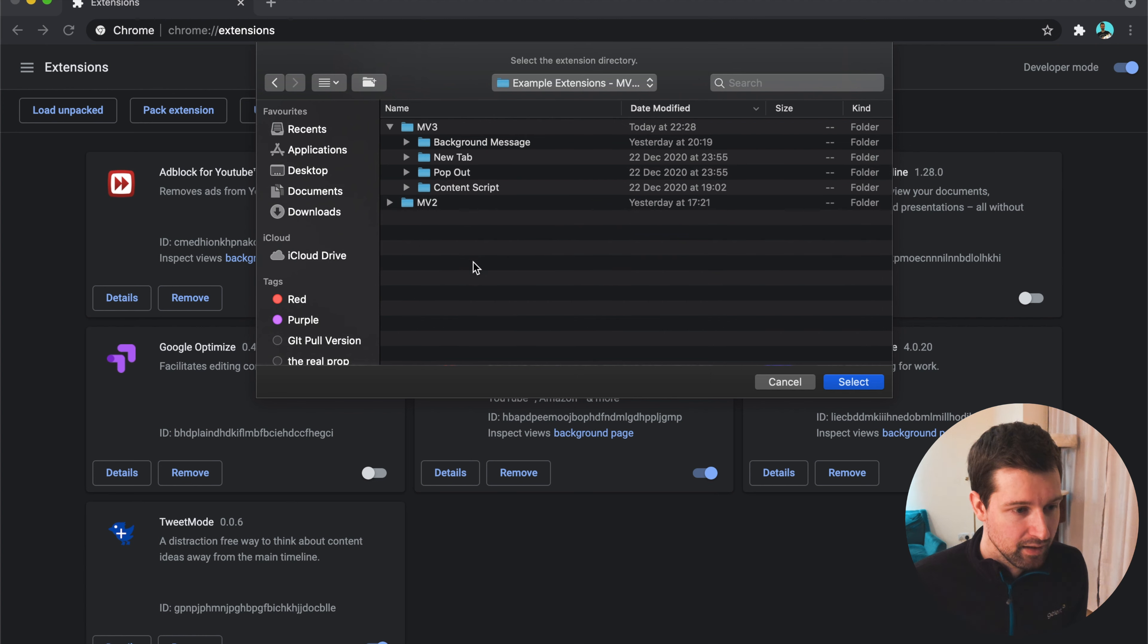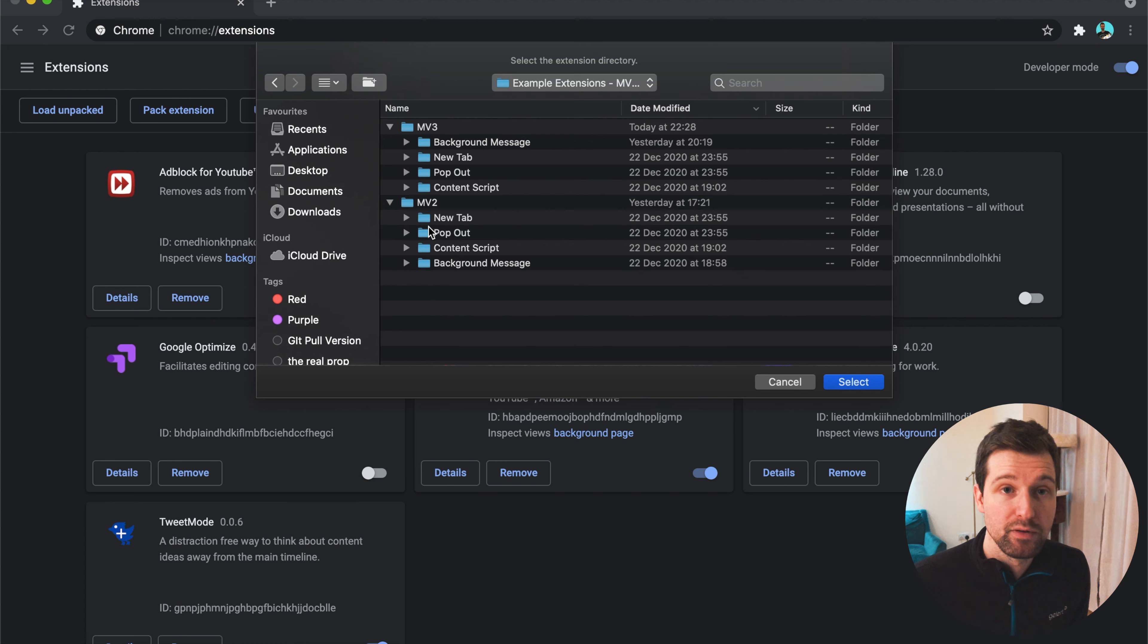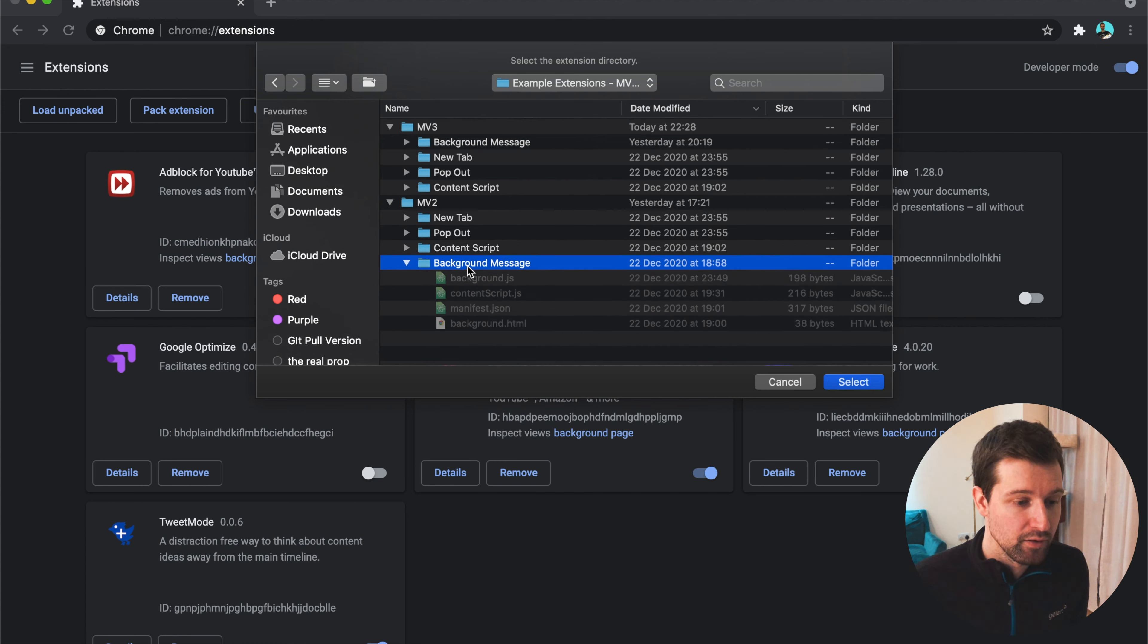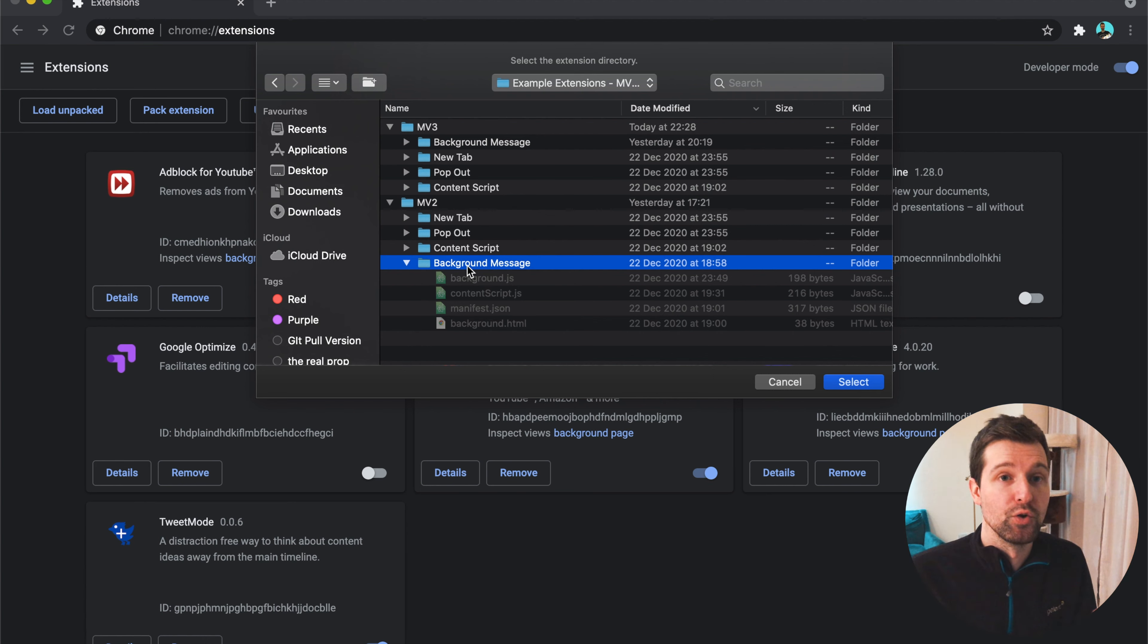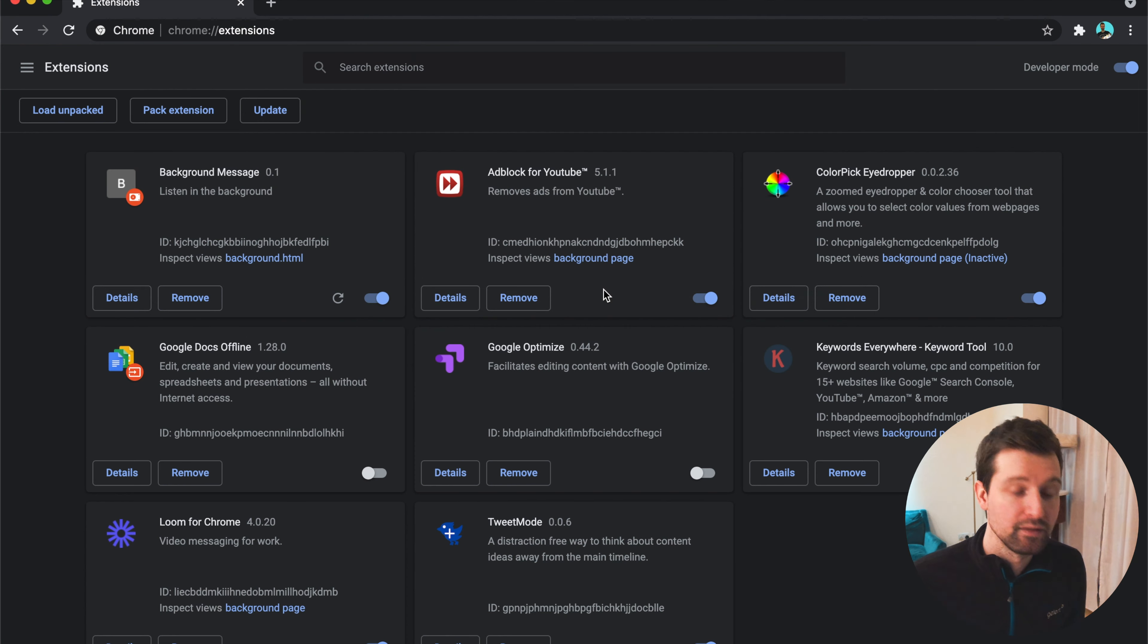So here is my list of extensions just here. So I've got them for Manifest Version 3 and the originals in Manifest Version 2. Now, the first one here is just a simple extension that uses a background page to show content on a page. So let's just select this one first for Manifest Version 2 so we can see what this actually is supposed to do.